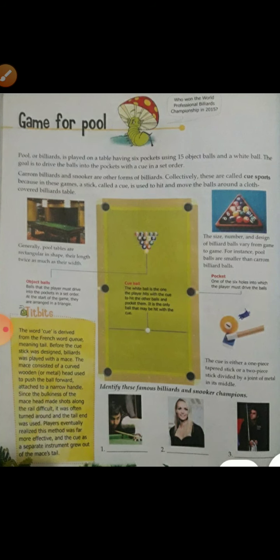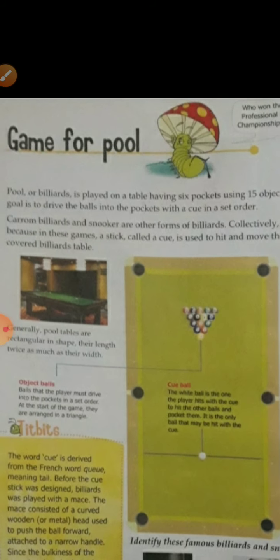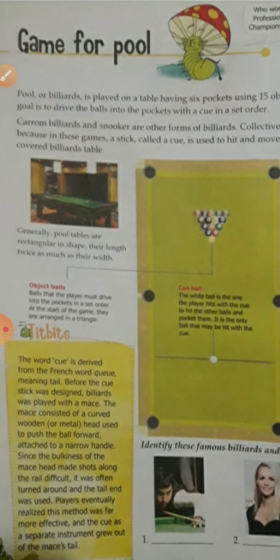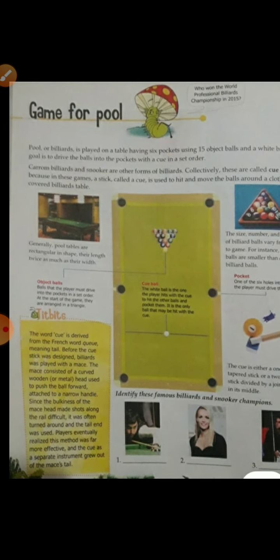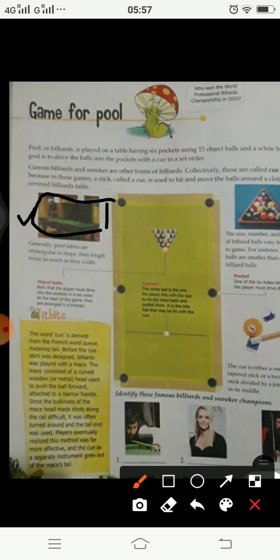Maybe you have seen this game in some of the movies, or you must have played it somewhere in malls or somewhere. I'll just let you know what this game of billiards or the pool game is. It is basically played on the top of this table, the real picture of which is shown in this picture.